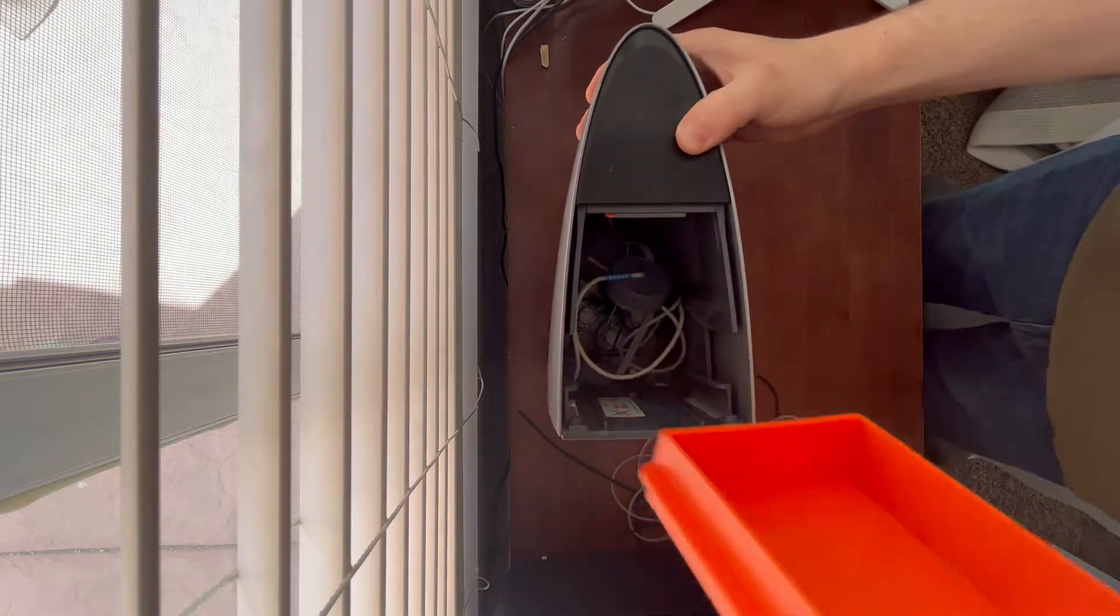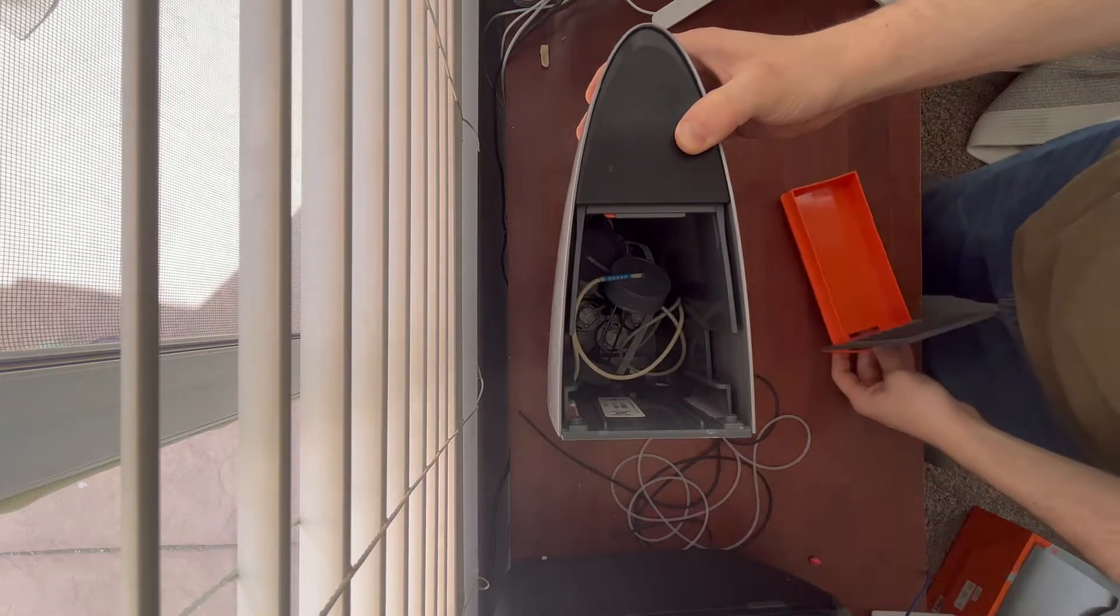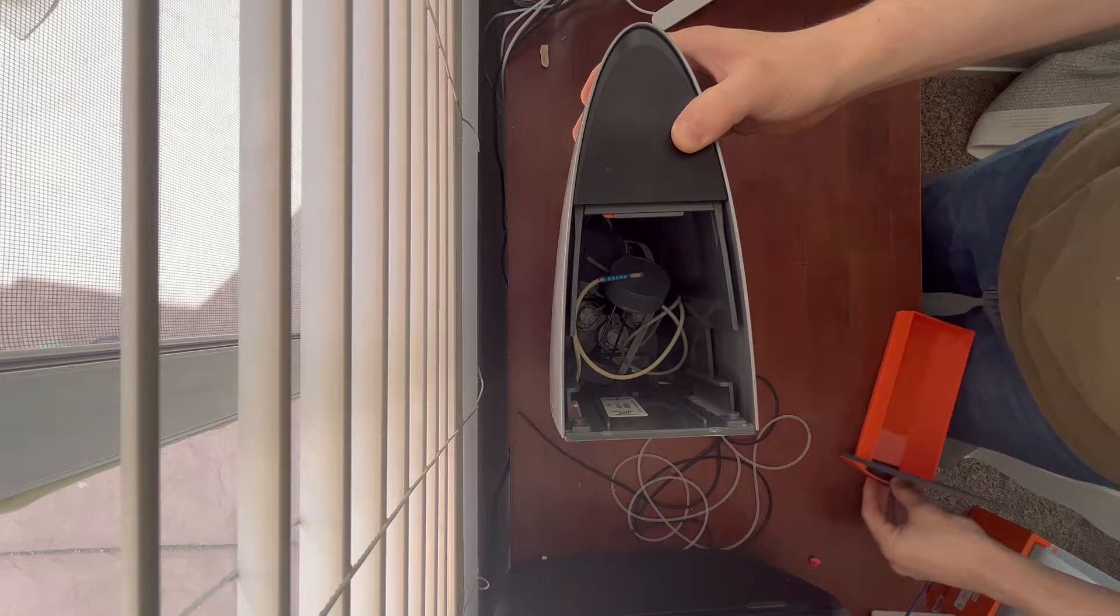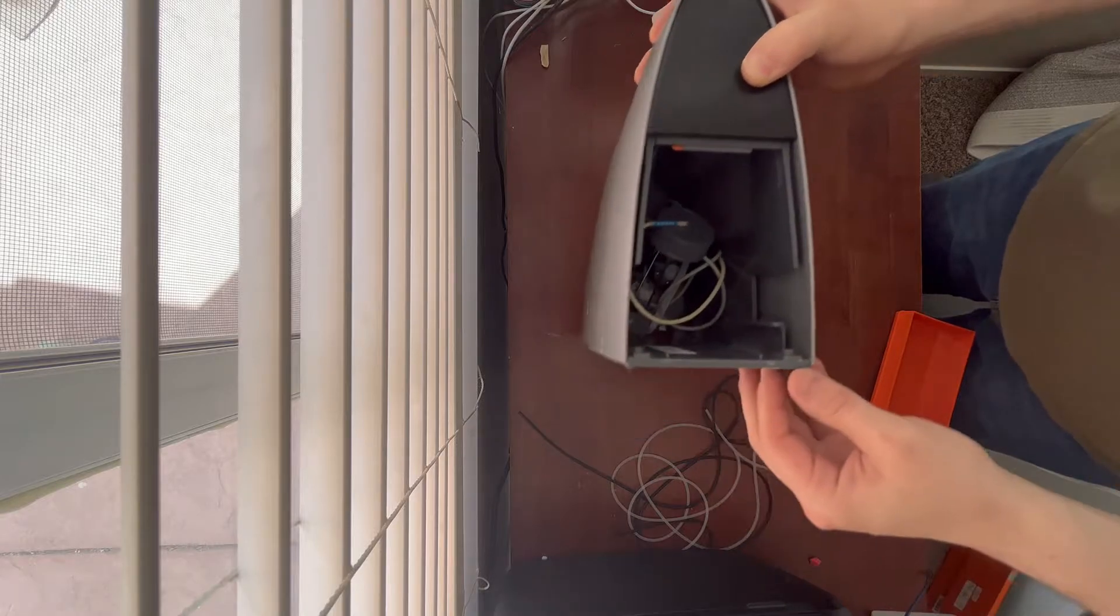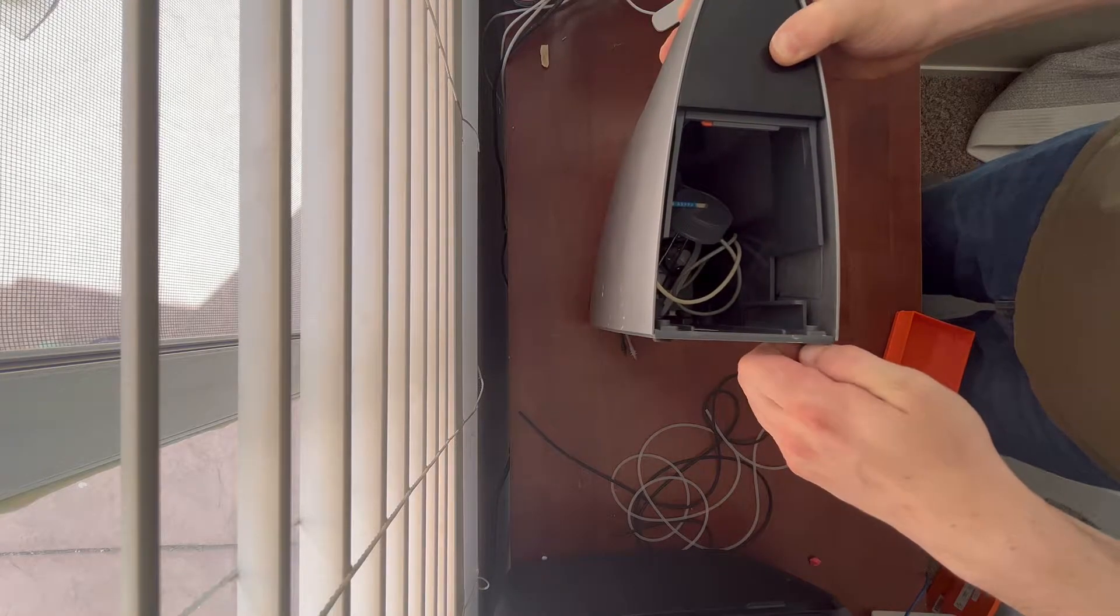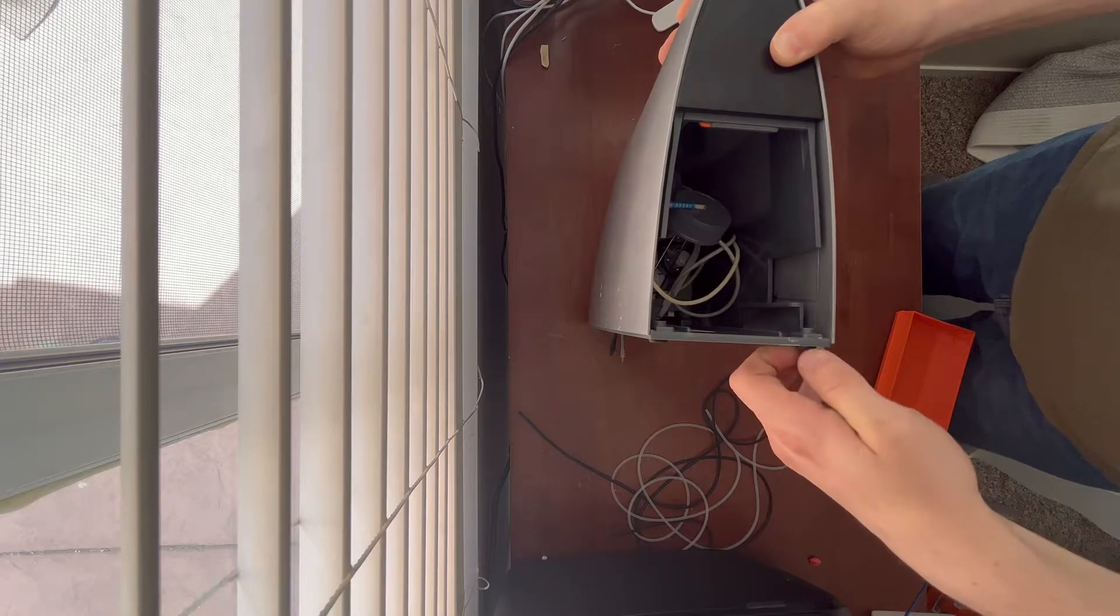Alright, this is where you want to start by removing the reagent tray, turning the unit upside down, and removing the four rubber screw feet.